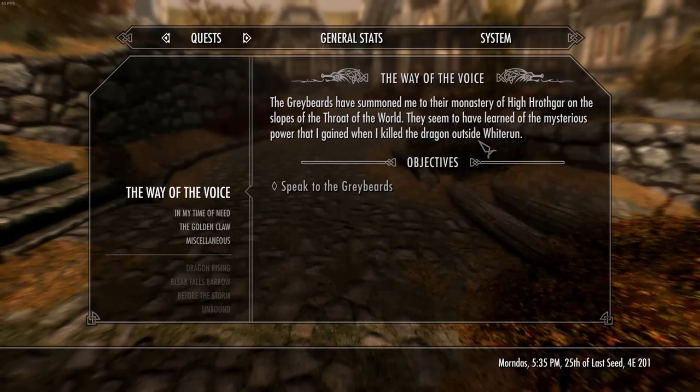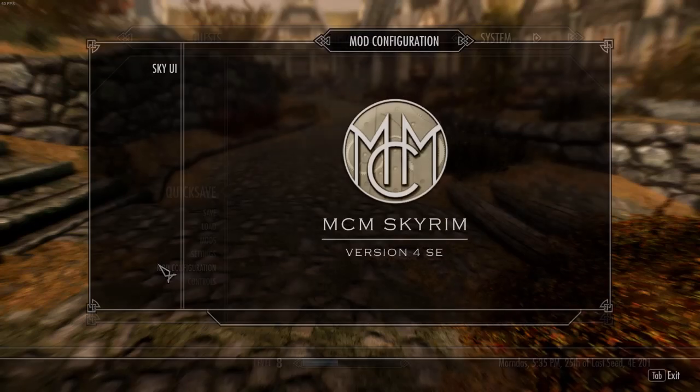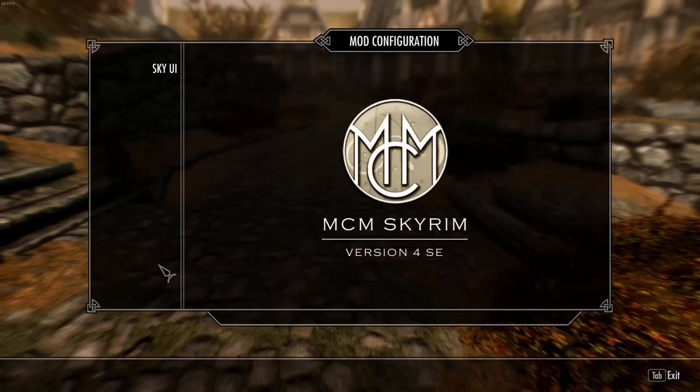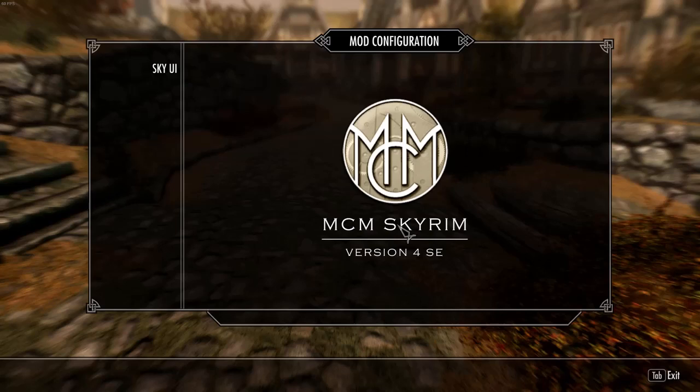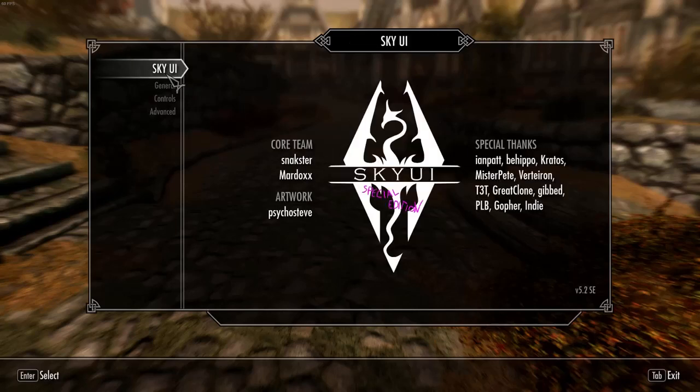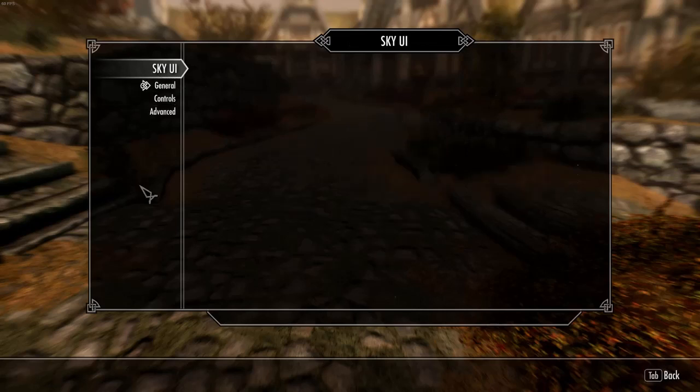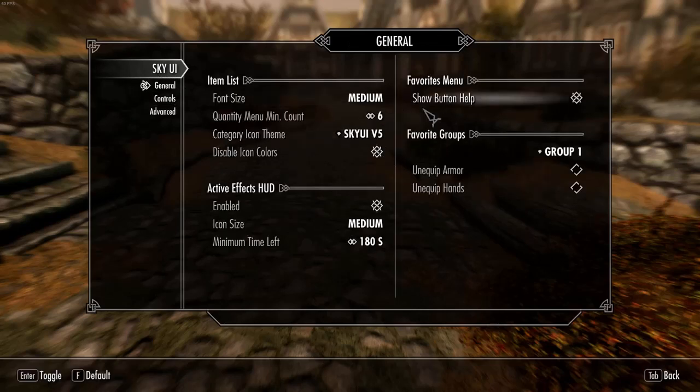But maybe there's something you're not a huge fan of. Maybe you want to change some of the settings. SkyUI has a whole new system built into it. It will read any mods you have installed and give you mod configuration options for most of them. This is a very useful tool and SkyUI has built itself into this system. From here you can change all sorts of settings.